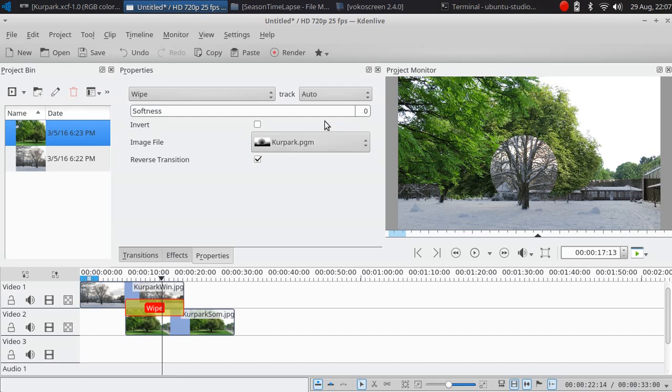As you can see here the edge is very sharp. You can use the softness here, but I want to show you the other way first before I soften the edge here.